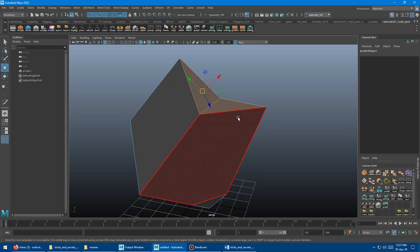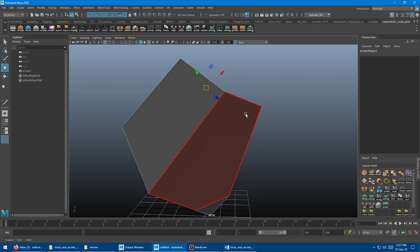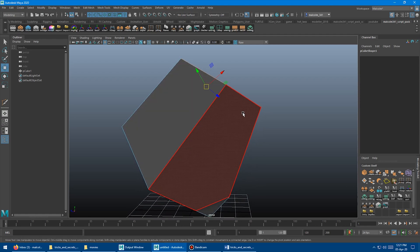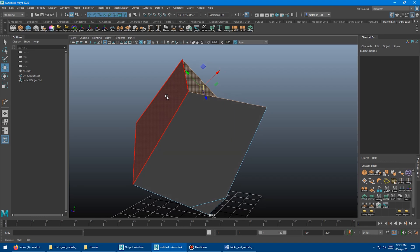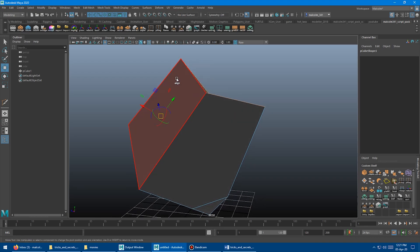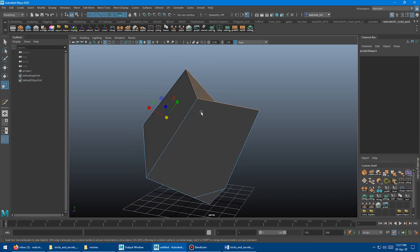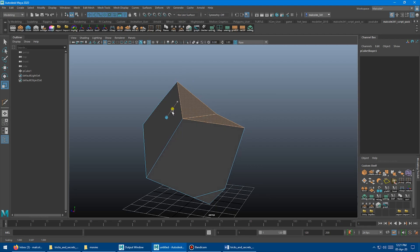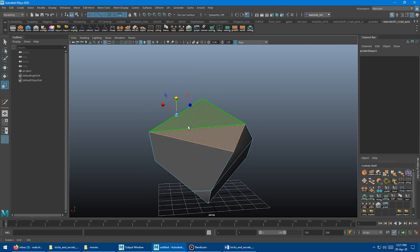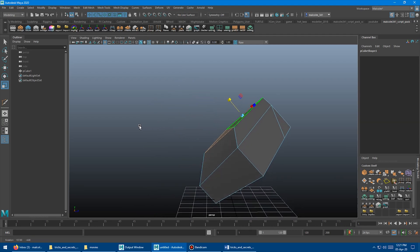But maybe I don't want to do that. Maybe I want to actually planarize along like this axis instead. So we could select this one here. Same thing. Scale. Planarized down to there.